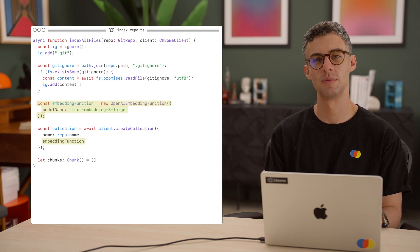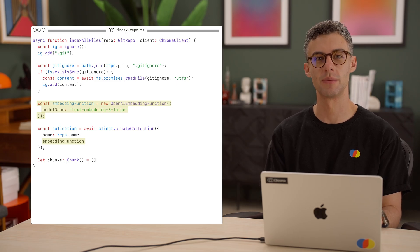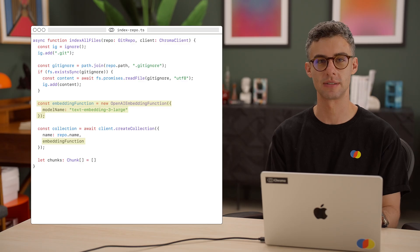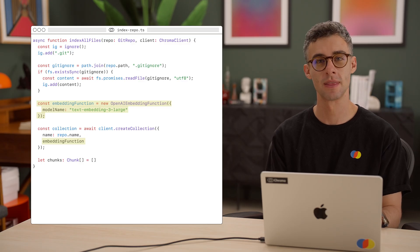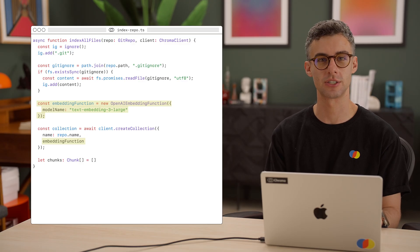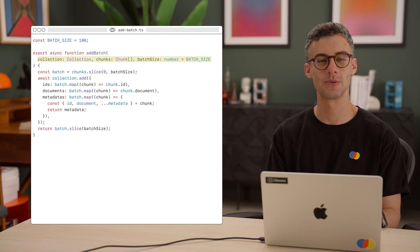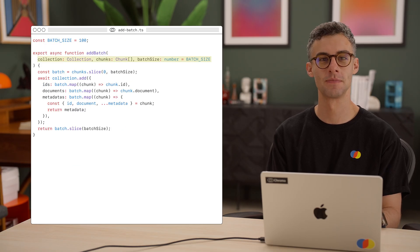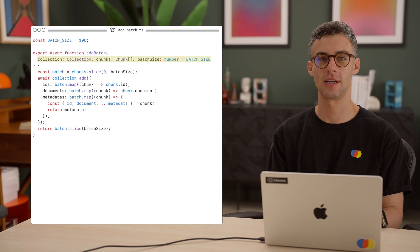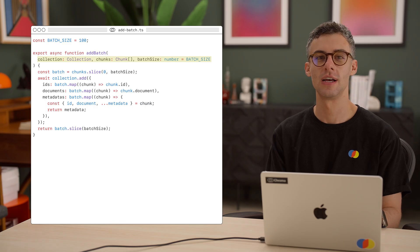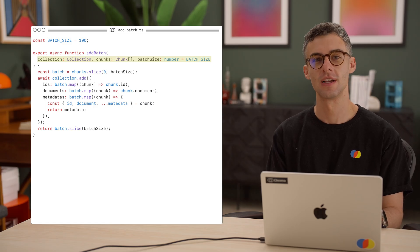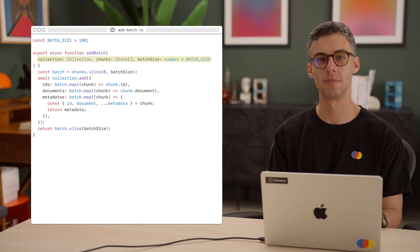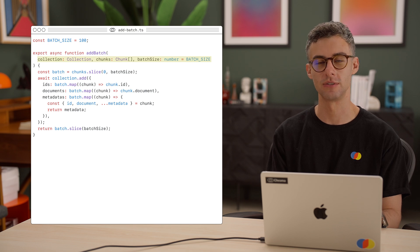Next up, we'd like to recursively walk our repo and chunk every file that passes our gitignore filtering. Along the way, let's add chunks to our collection in batches. We'll create a helper function, addBatch. It will take in the collection we want to add chunks to and the current array of chunks. Let's also have an optional batch size argument with a default of 100.